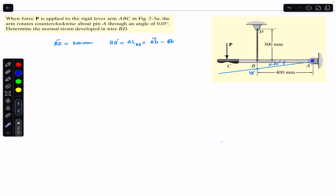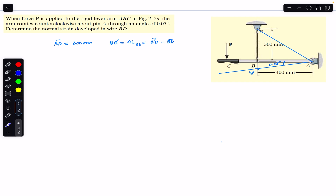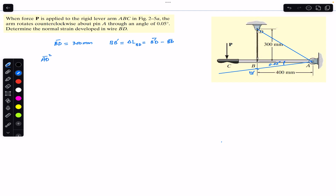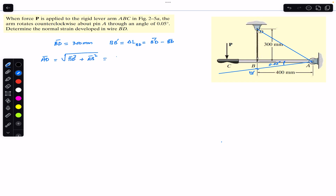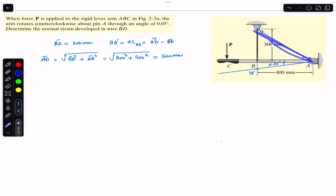Now we need to find this length. If I join point A with D, we will have line AD, and we can find its length because we are given that this length is 400 and this is 300. This is the hypotenuse of a right-angle triangle, so using the Pythagorean theorem: AD² = BD² + AB² = 300² + 400², which gives us AD = 500 mm. So the direct distance from A to D is 500 mm.